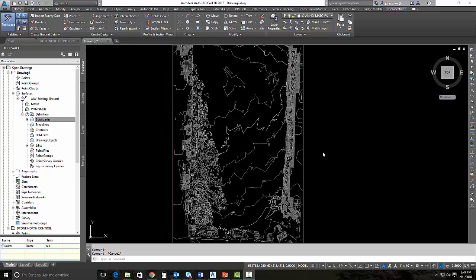Now, I also showed you in InfraWorks 360 in the previous video, how we could utilize the georeferenced TIFF that's generated in Recap 360 so that we could see what is actually out on the site as of today. We can utilize that same image inside of Civil 3D also.